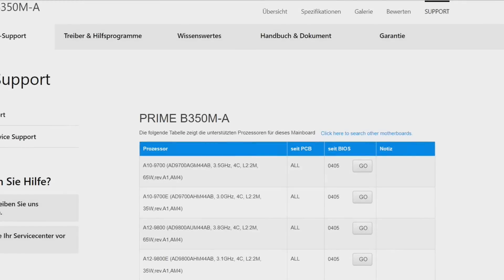Hi everybody, I just wanted to share something with you I've stumbled upon a moment ago and that is that Asus has added some new Bristol Ridge SKUs to their CPU support pages of AM4 mainboards.